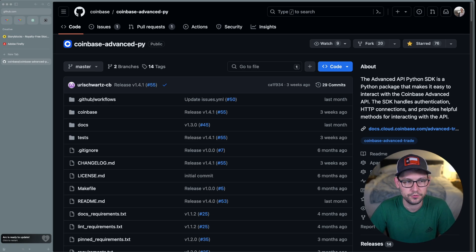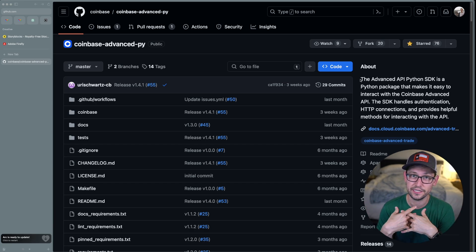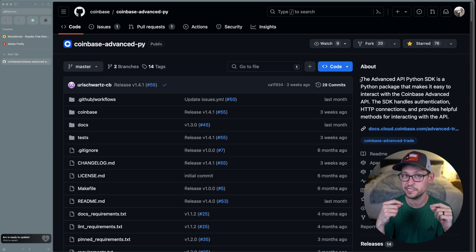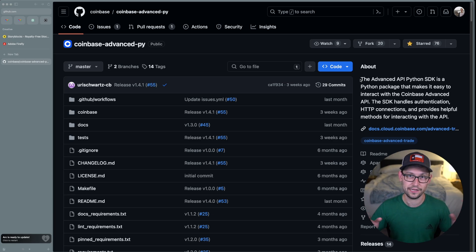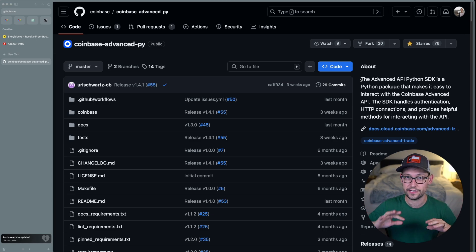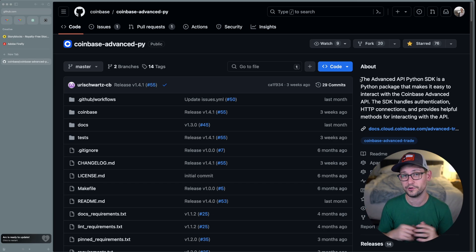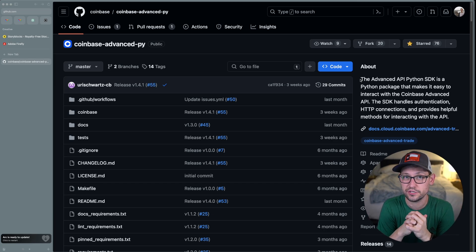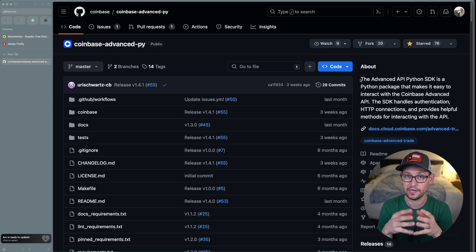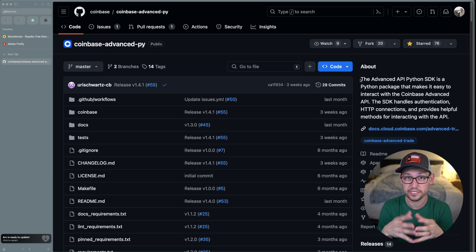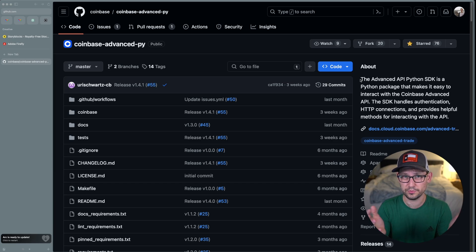We're looking at the Coinbase Advanced Trade Python API — the official SDK released by Coinbase. The key difference from the Python wrapper I released on the channel a few months ago is that this SDK is actively maintained by Coinbase employees, and it won't include things like fear and greed index data or MVRV data. Instead, it gives us direct access to Coinbase's back-end trading functions and is being updated in real time as new features are released on Coinbase Advanced Trade.